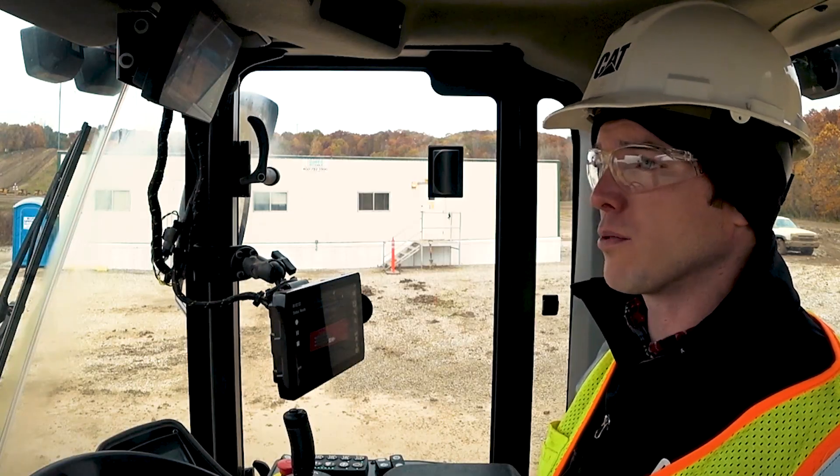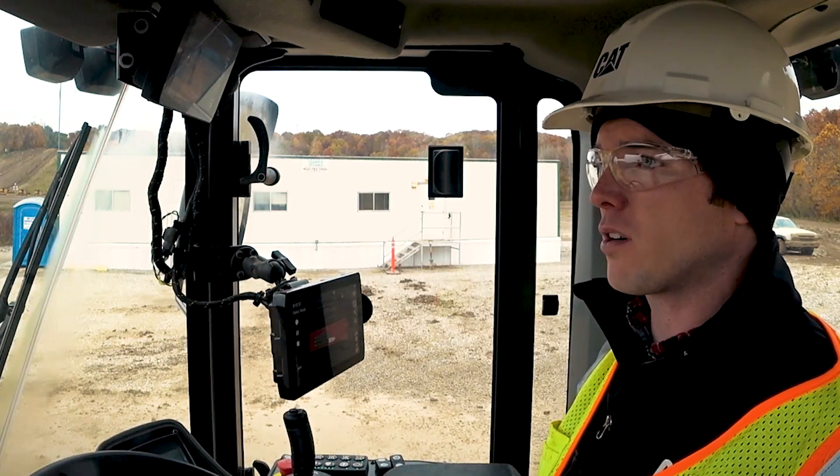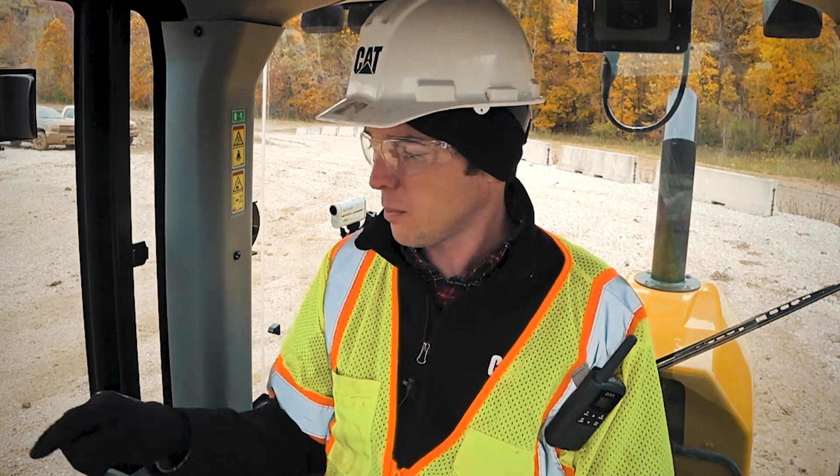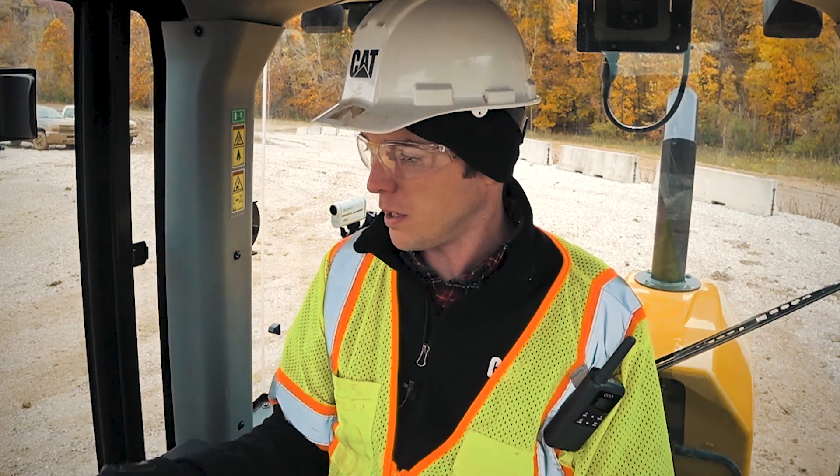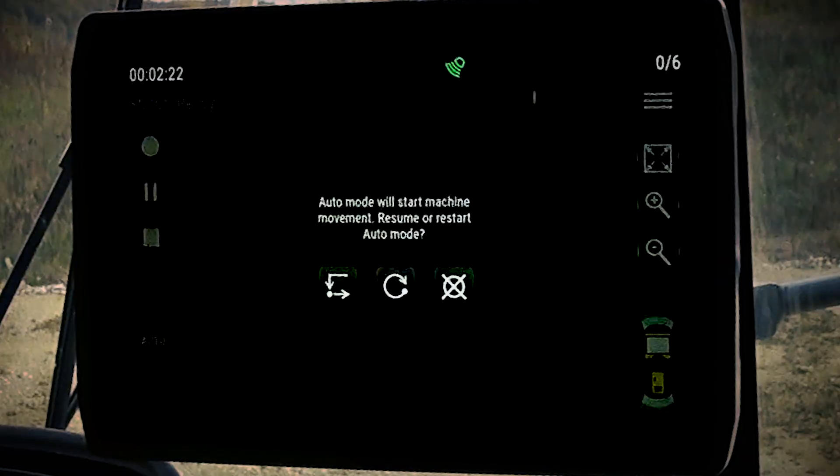When you're ready to resume or restart, position the machine near the starting point shown on screen and simply press the auto button. At that point, a box appears on screen. From here, you have three choices.